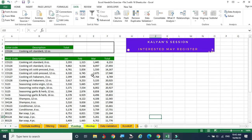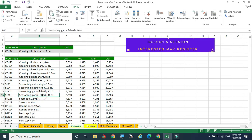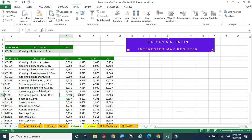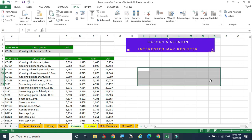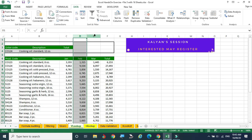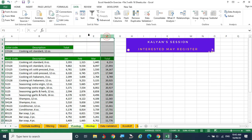Instead, I want to give only the product code. If I enter S1226, it should display the description. Or if I give a particular product code, automatically the January and February sales amounts should be displayed — that is with the help of VLOOKUP.